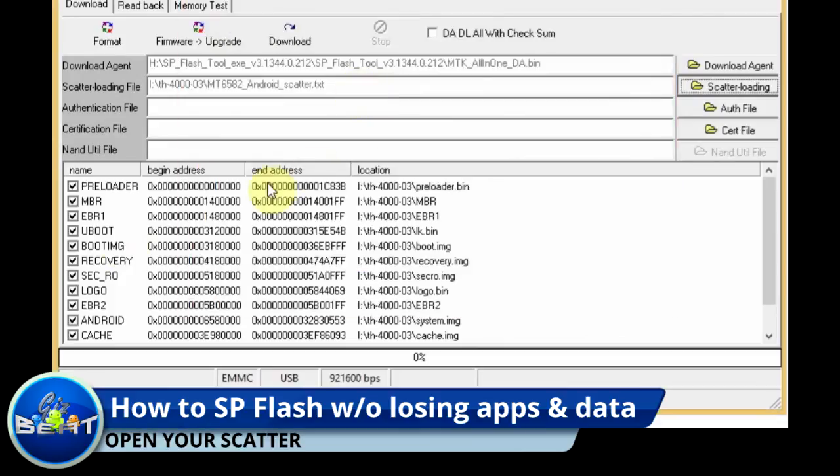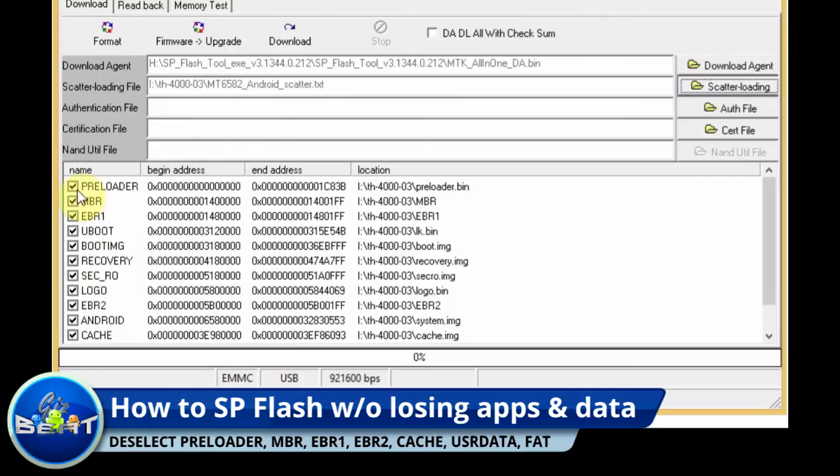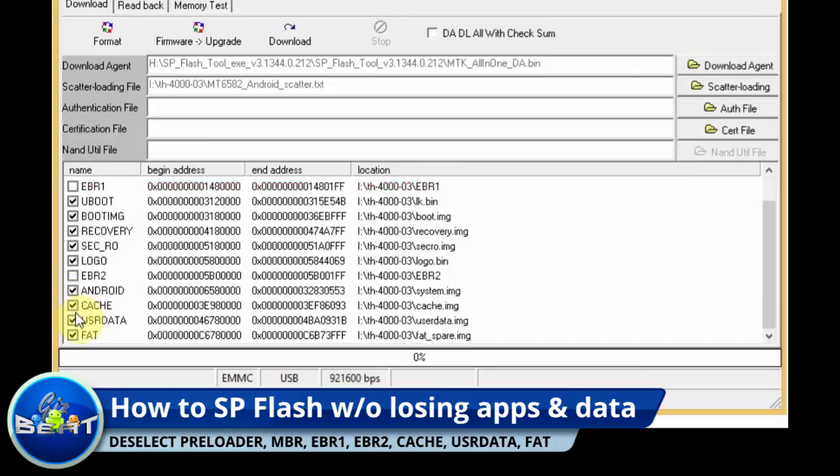First thing I'm going to do is load our scatter, then we're going to actually deselect preloader, MBR, EBR1, EBR2.